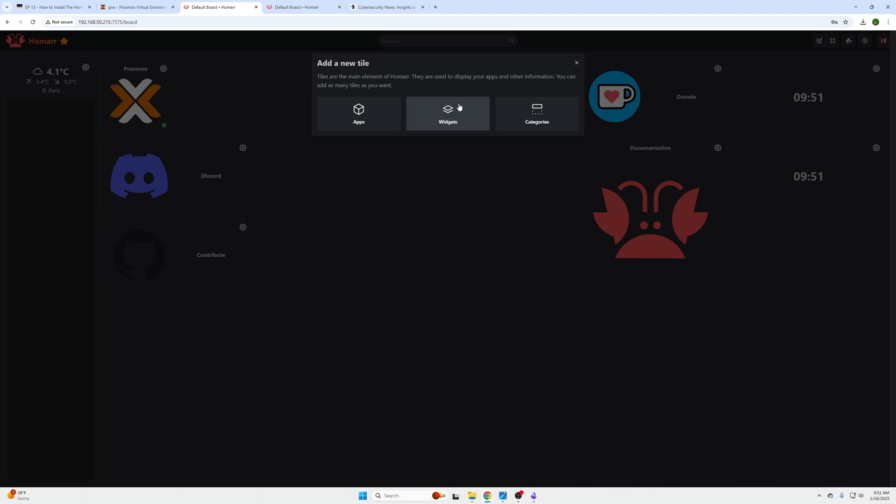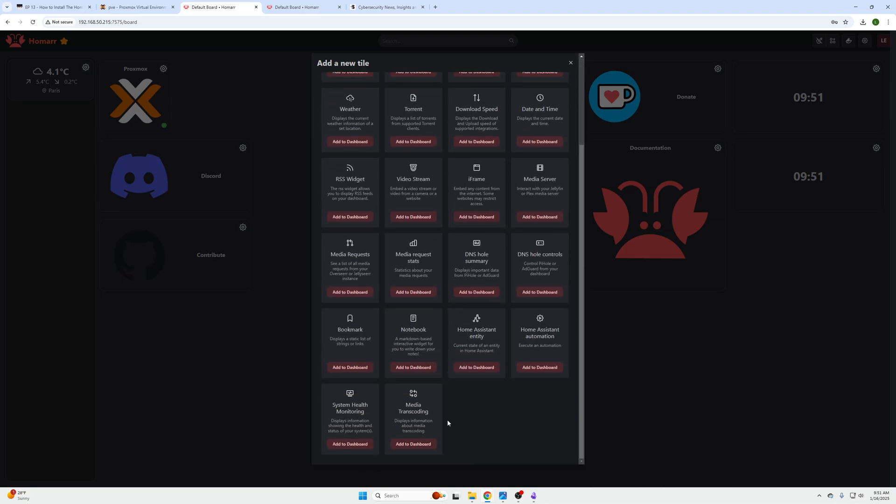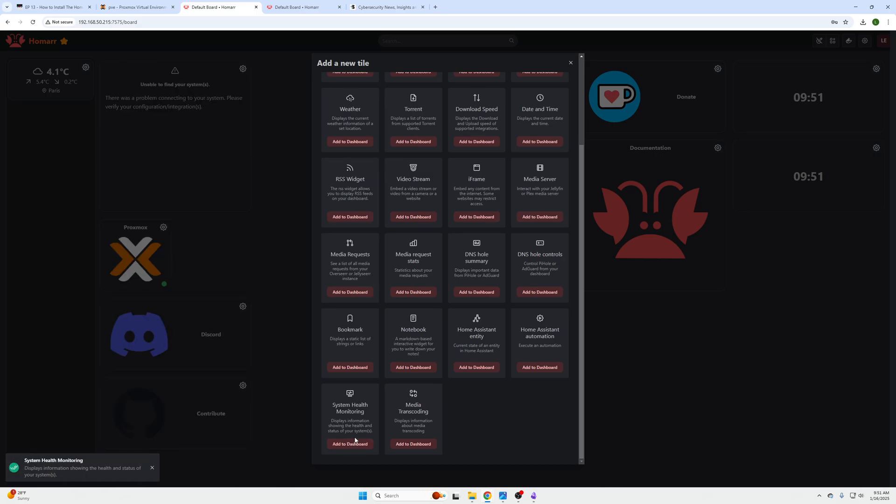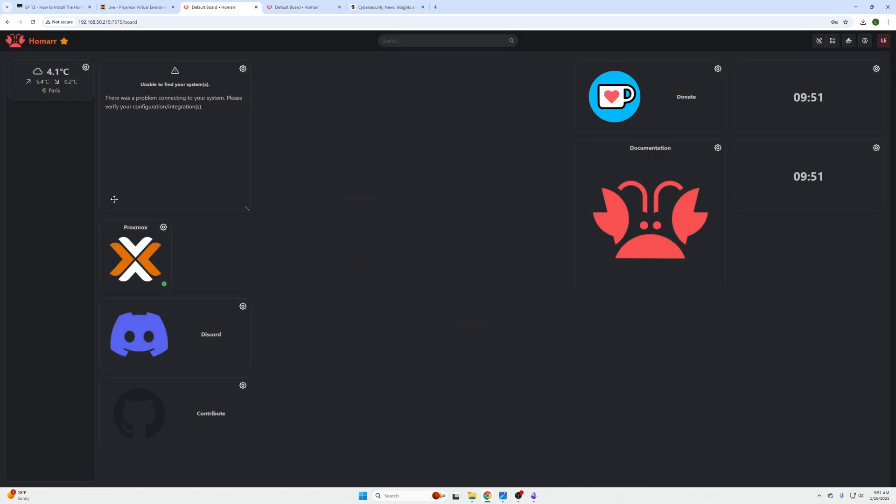Now we need to click Add a Tile, Widgets, and then this widget works with System Health Monitoring, which isn't very clear in the article. You actually have to click like the next page and it will go over like, oh this is supported.